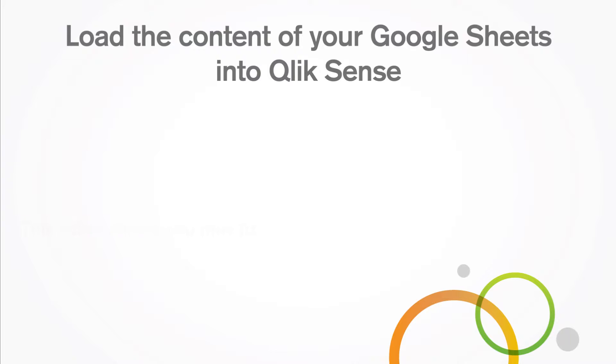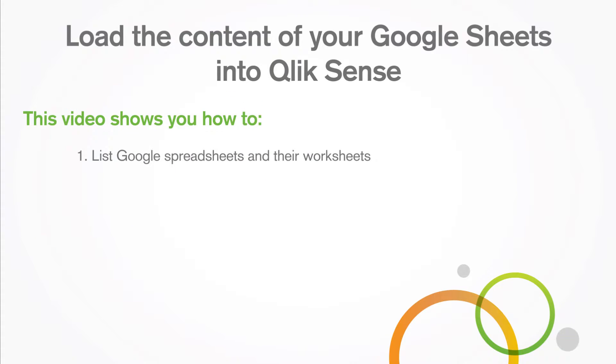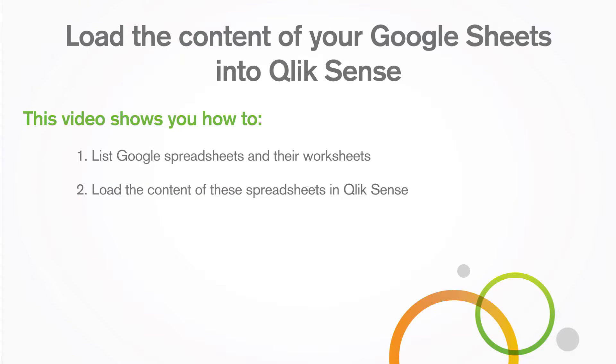This video shows you how to list Google spreadsheets and their worksheets and how to load the content of these spreadsheets in Qlik Sense.